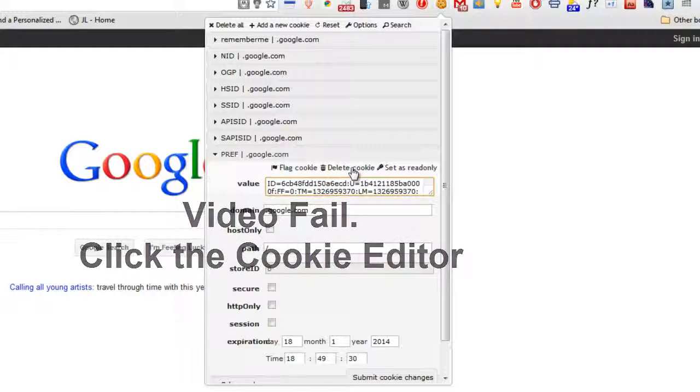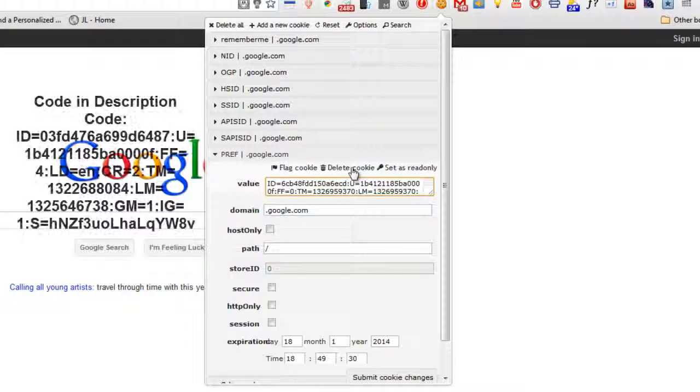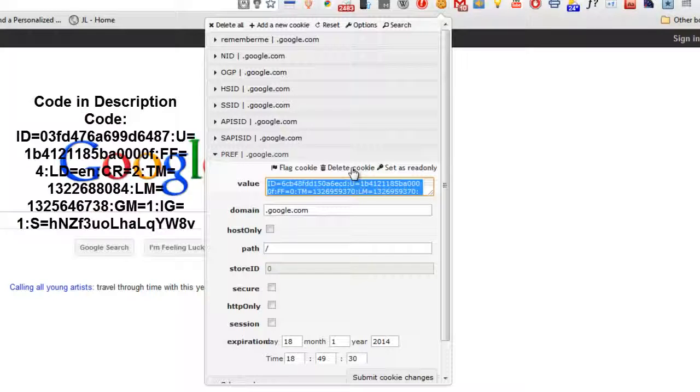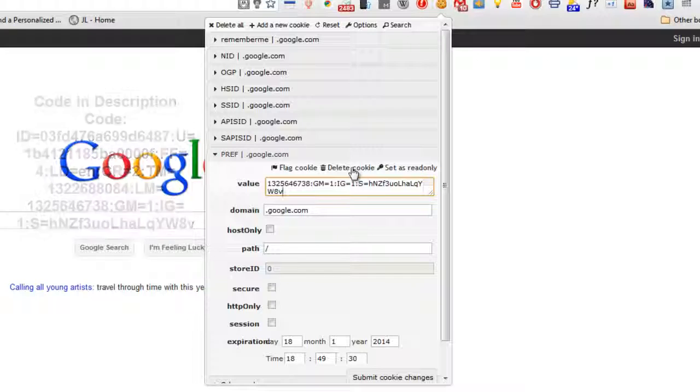I'll have a code in the description, so keep watching. Select or delete it and paste the new one.